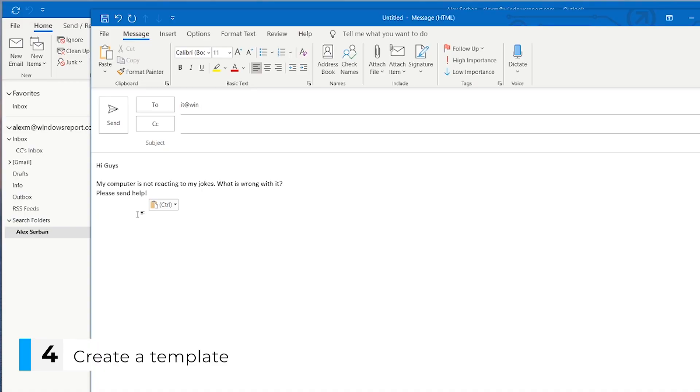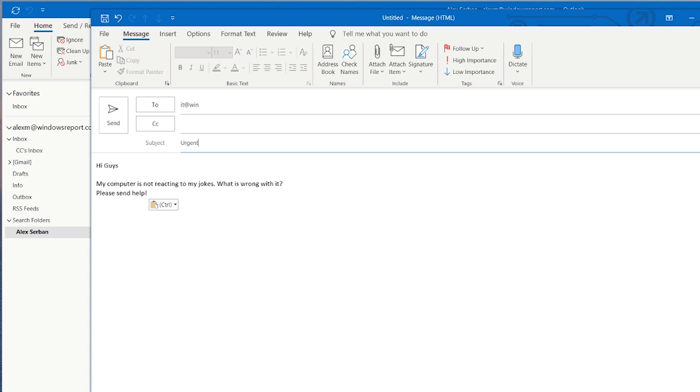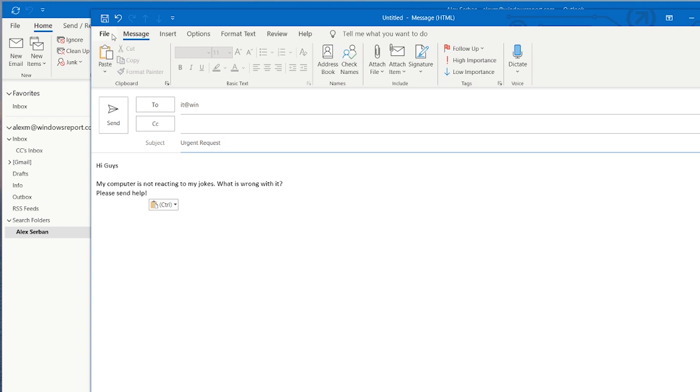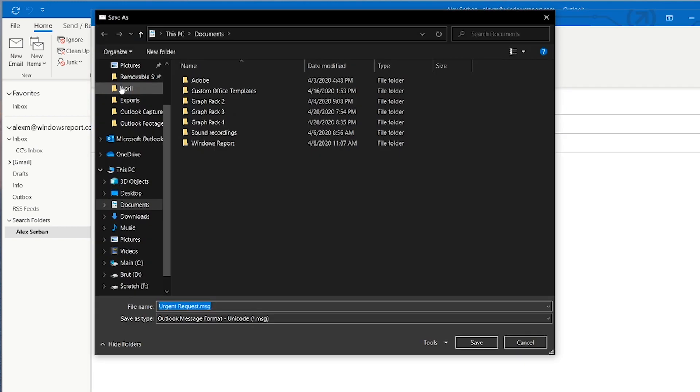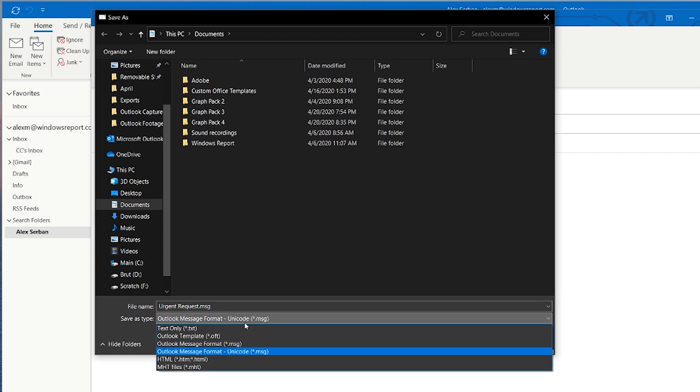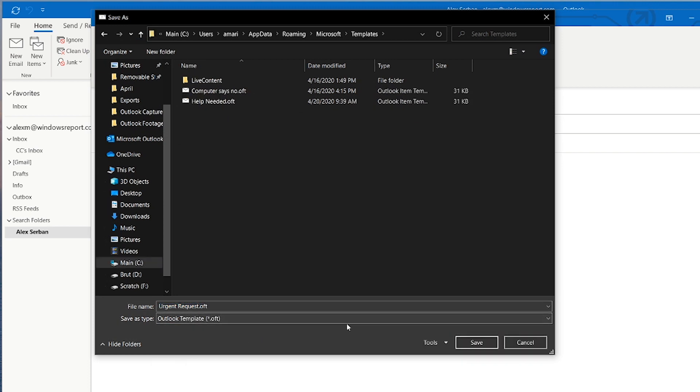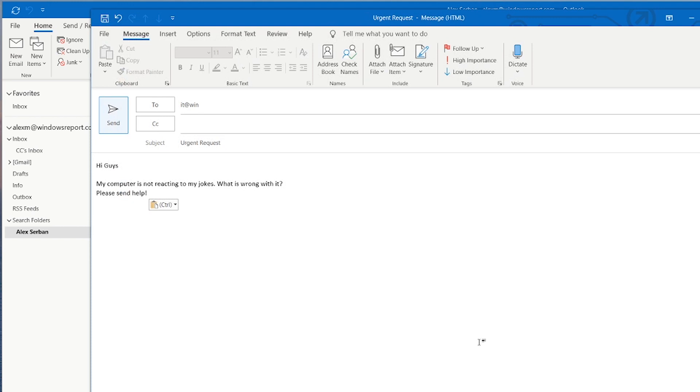First up, let's create a template for when you do need to contact the IT department. Open a new email window, write your email, make sure you don't forget to write something in the subject line and then go to file. Save as and in the drop down menu select outlook template.